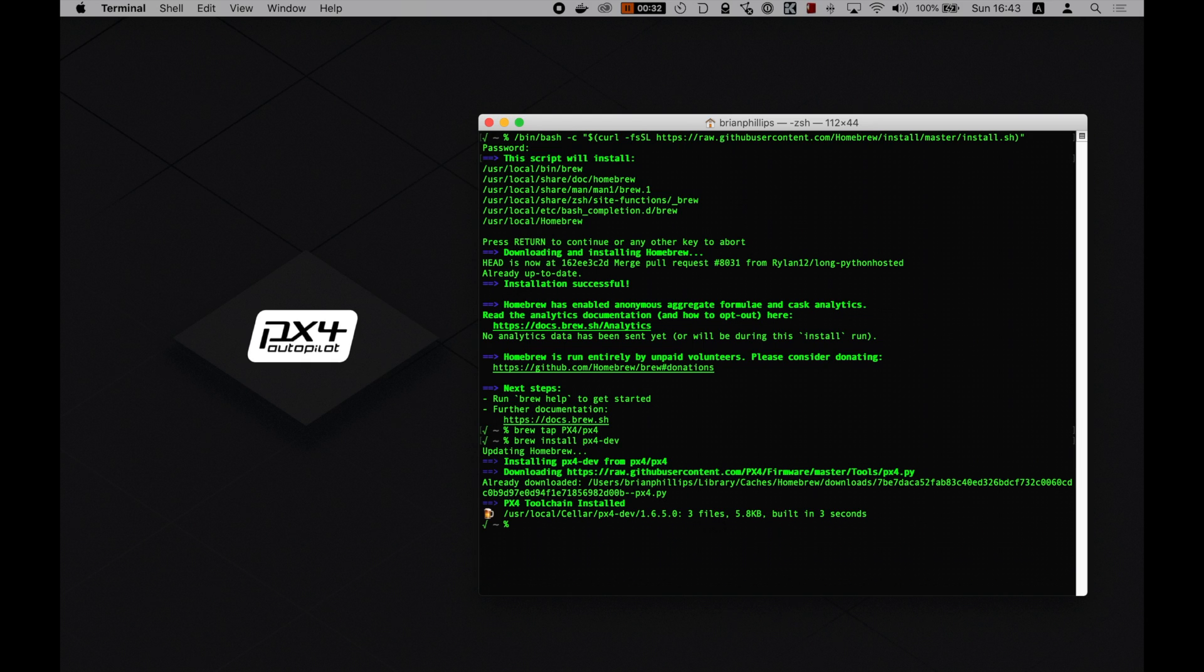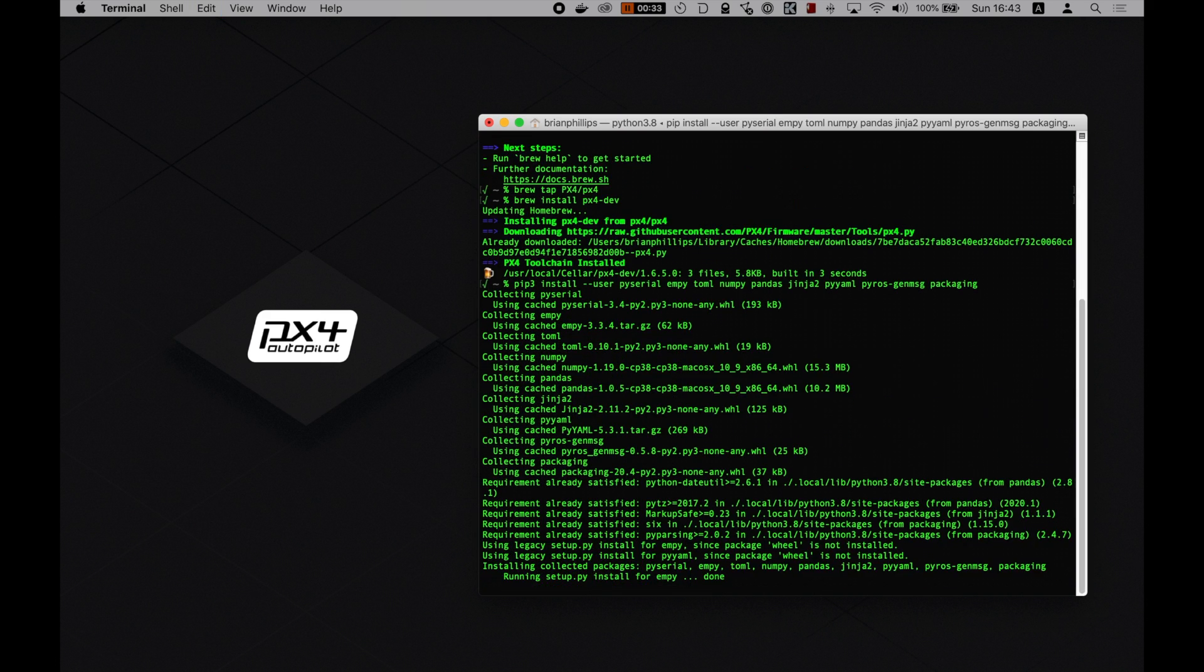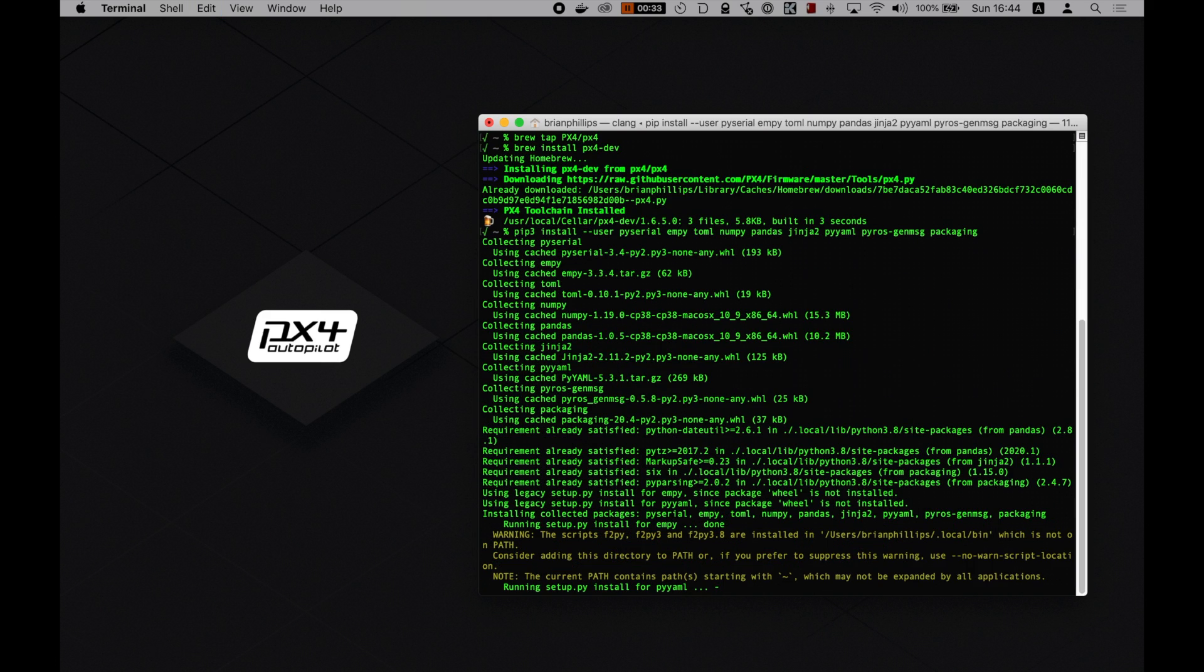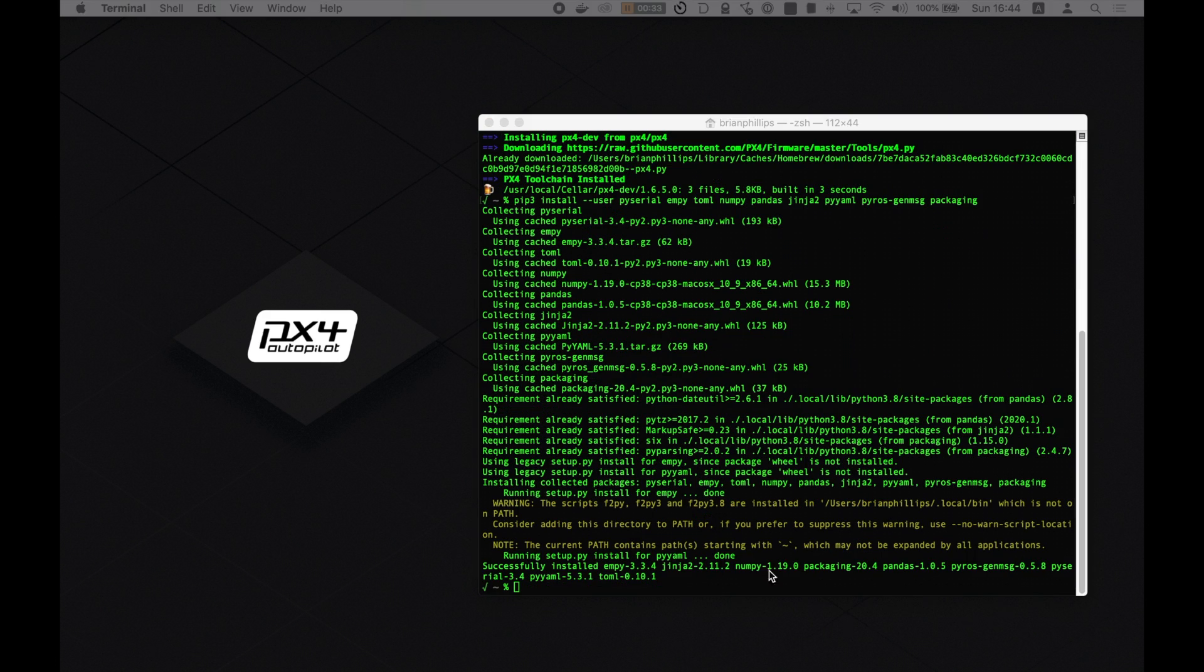Now type the following. I'll put these in the description so you can just copy and paste. Alright, now we have all the common tools installed.